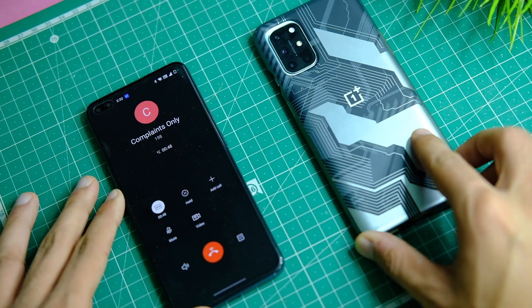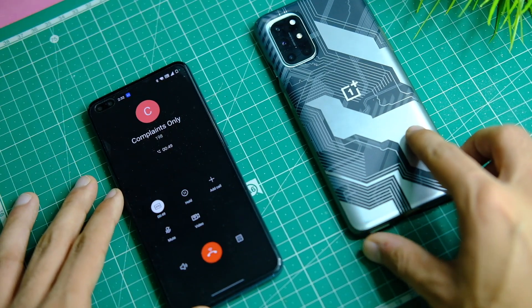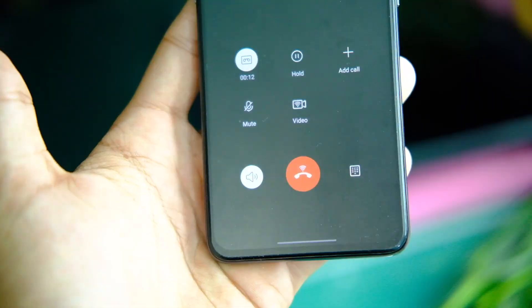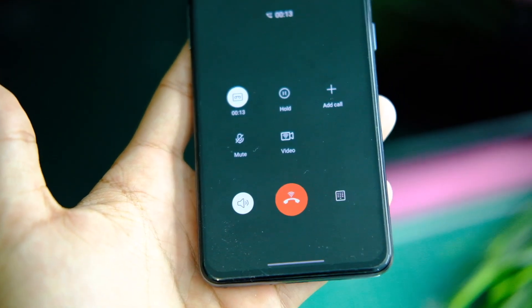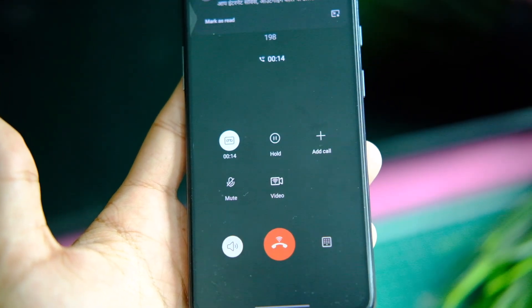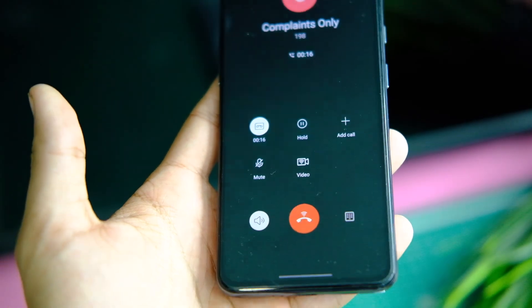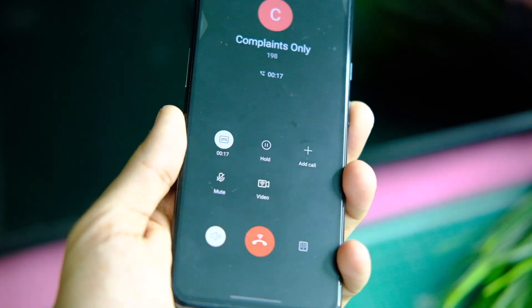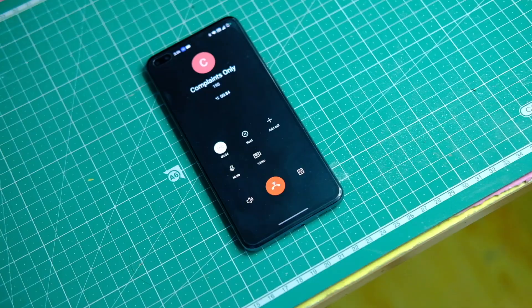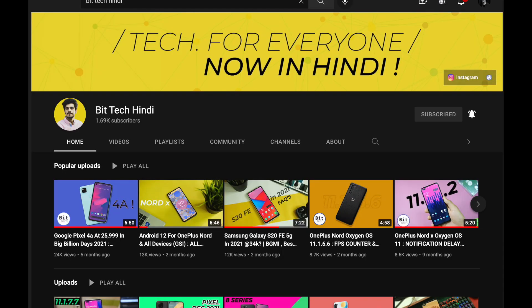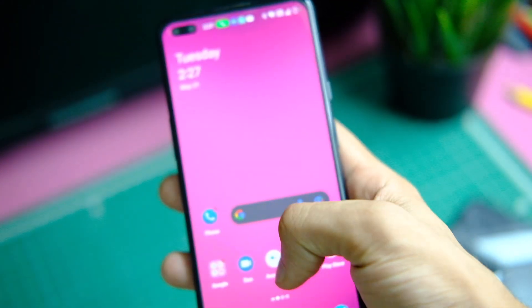So in this video let's find out how you can do that on your device. Before we start, make sure to tap on that subscribe button if you haven't already, as it will keep you up to date with all the latest videos. And in case you wish to watch this video in Hindi language, here is a card to the BitTech Hindi channel.